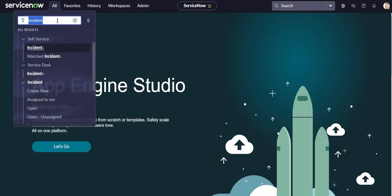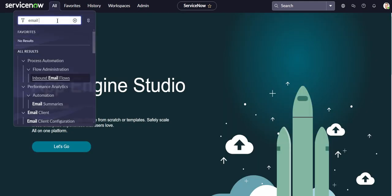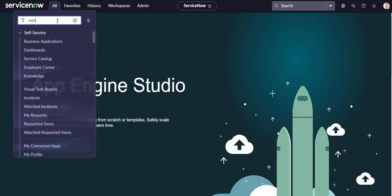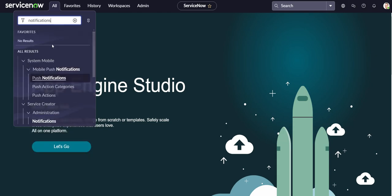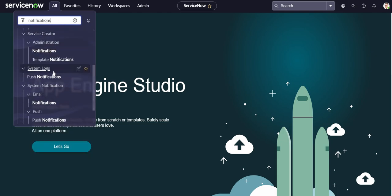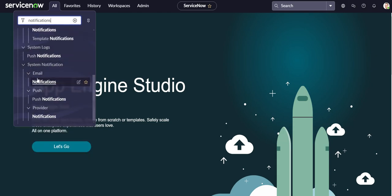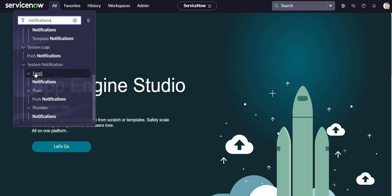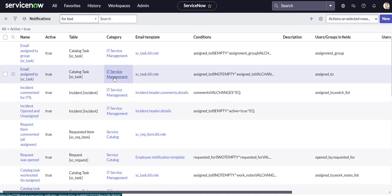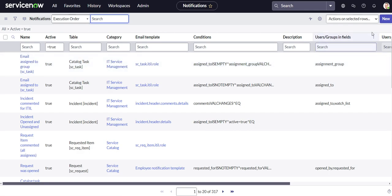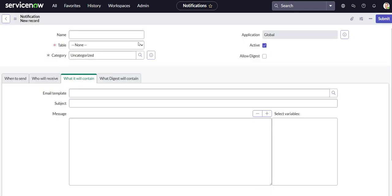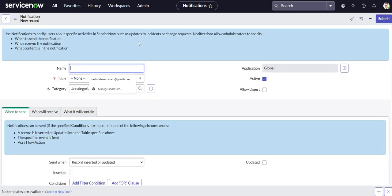I think it's just under notifications. Oh yep, there we go. So under system notifications, email, and the notifications module. Okay, let's go ahead and create our new notification.